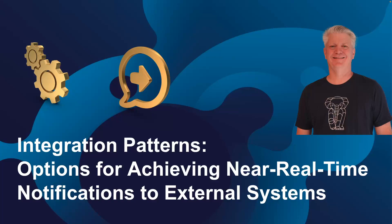Integration Patterns: options for achieving near real-time notifications to external systems. Hello, welcome to another session of Steve TechArk. Today we're going to be talking about integration patterns.